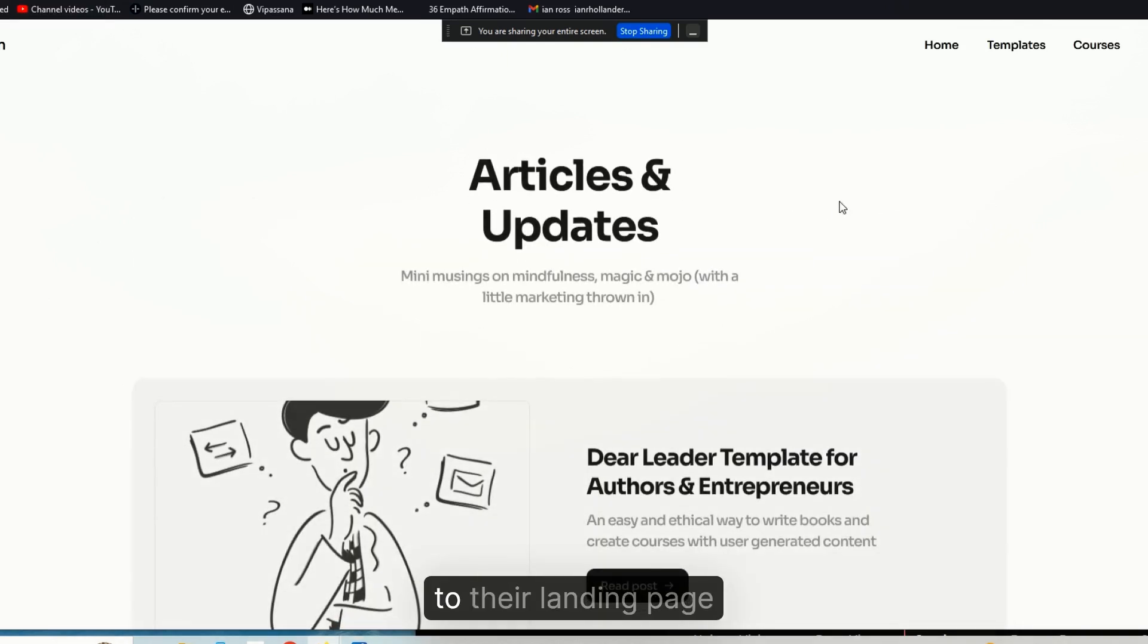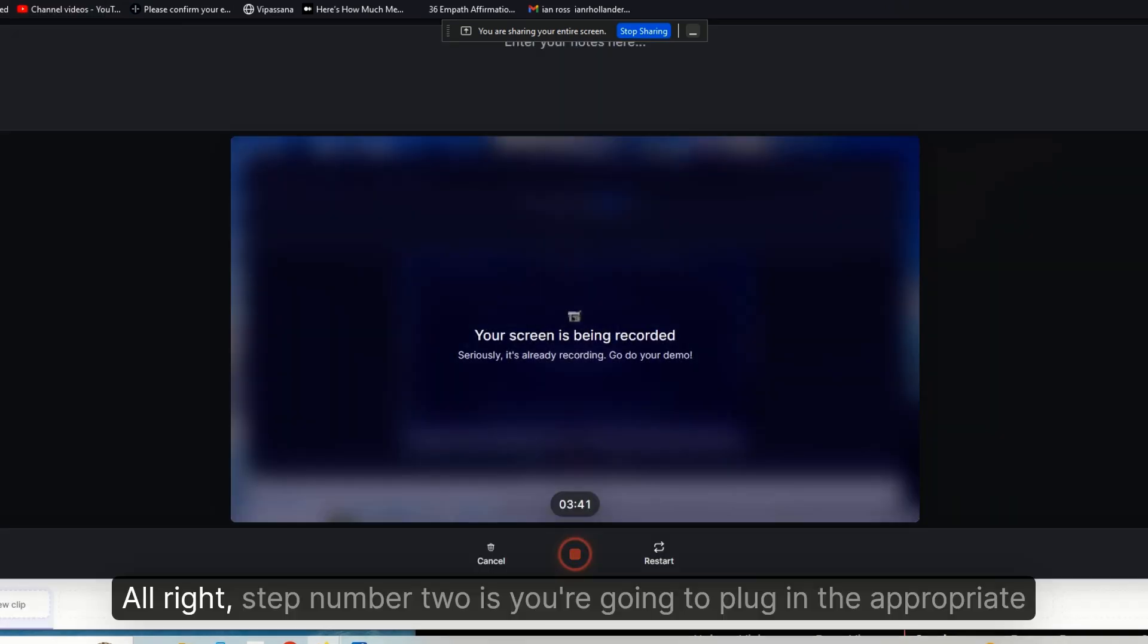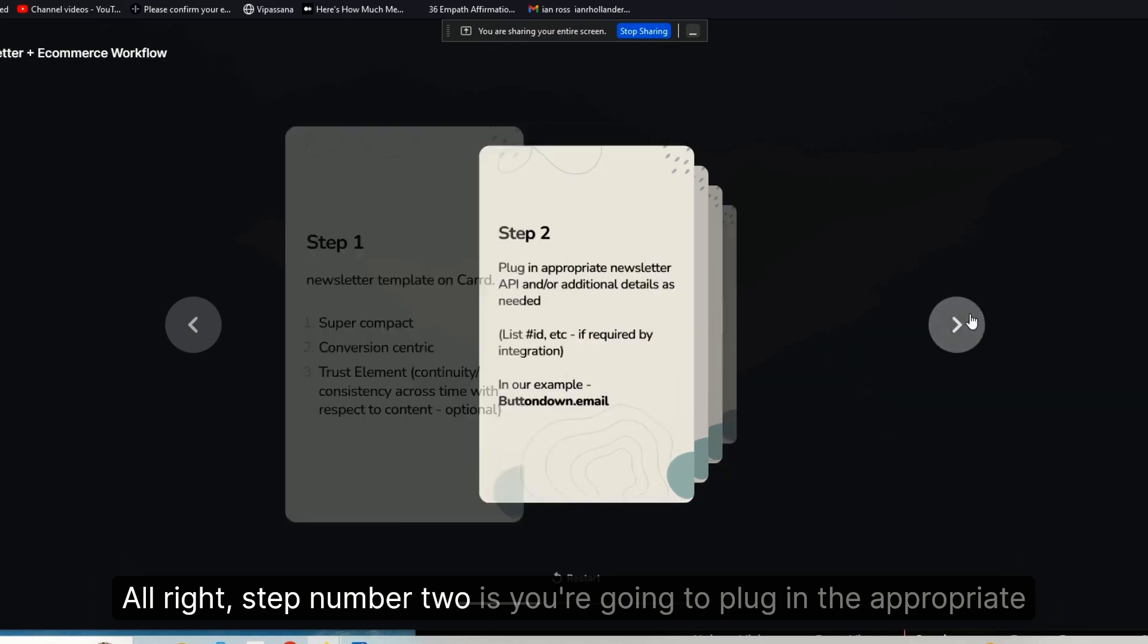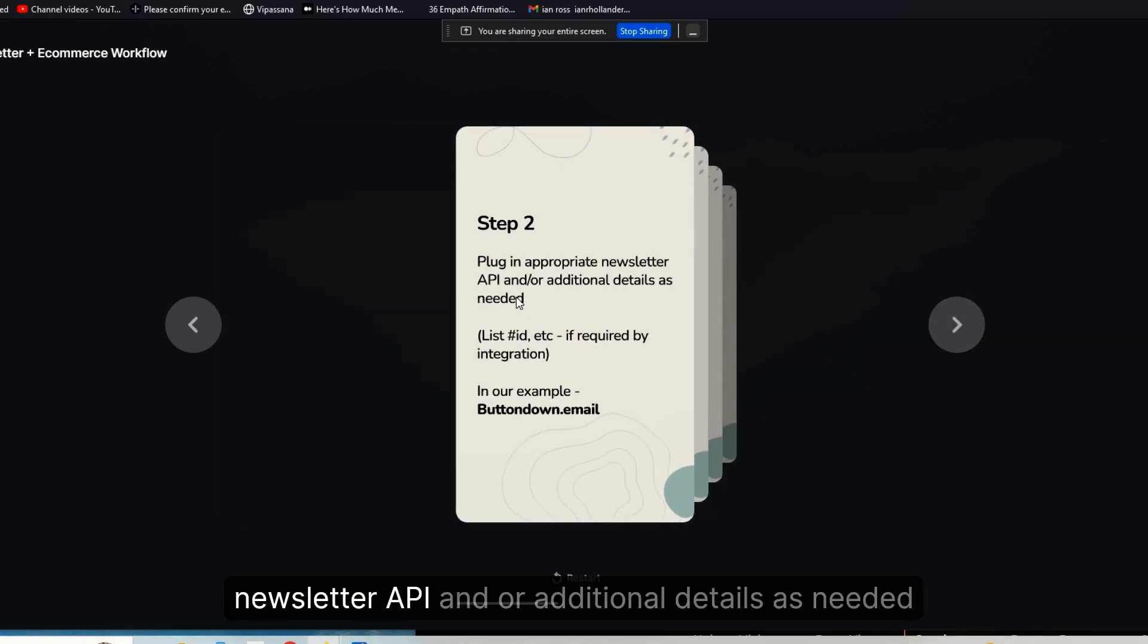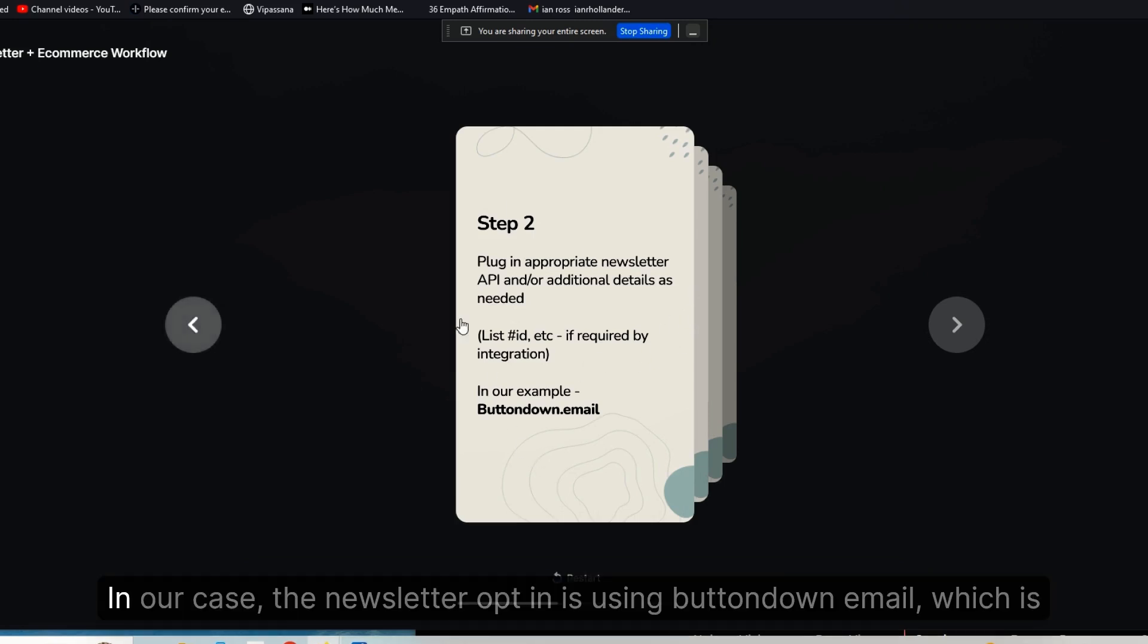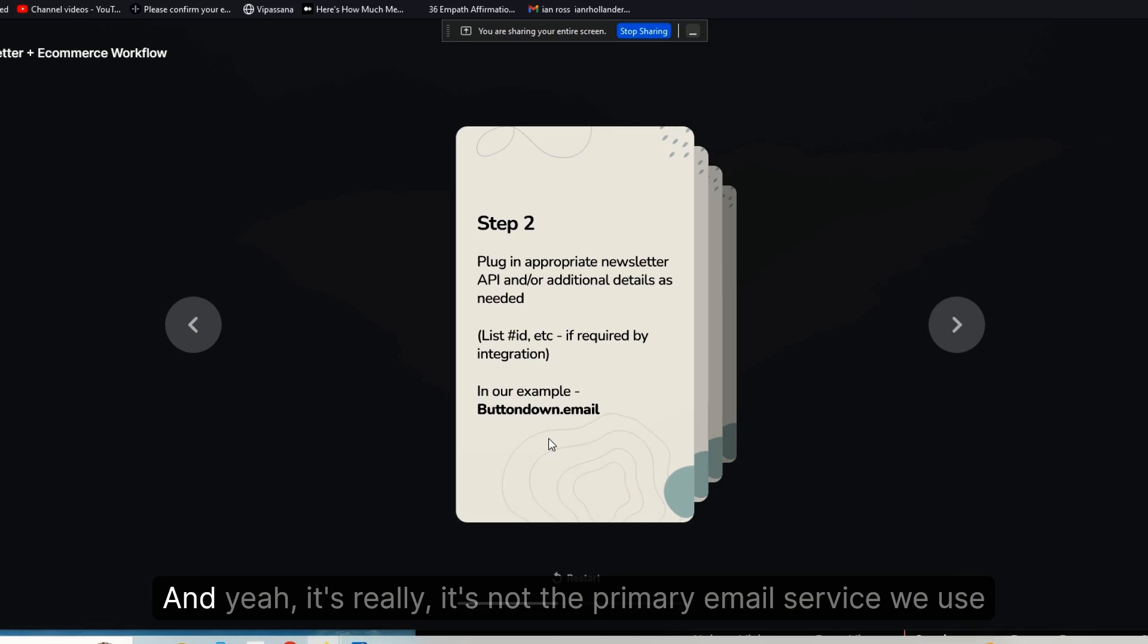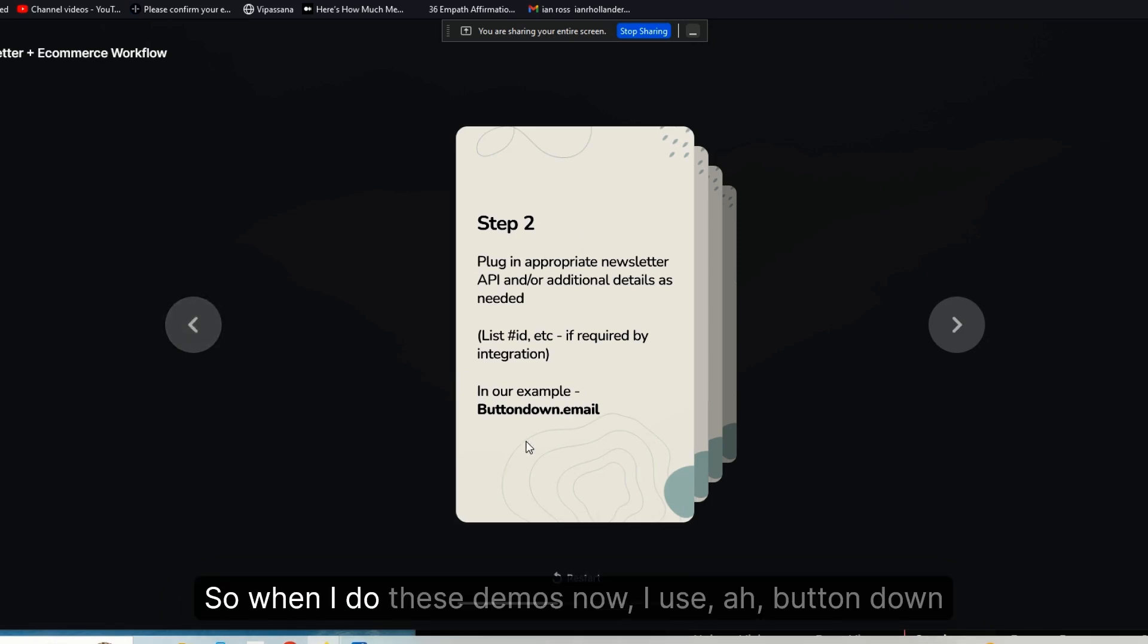All right, step number two: you're going to plug in the appropriate newsletter API and/or additional details as needed. In our case, the newsletter opt-in is using Buttondown.email, which is a great little tiny service for email marketing. It's not the primary email service we use—we use Flodesk. Flodesk unfortunately is not supported by the Carrd API, so when I do these demos now I use Buttondown.